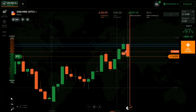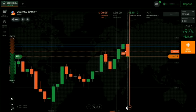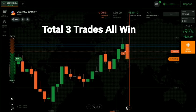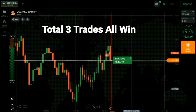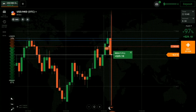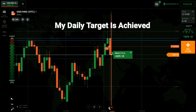You can see a winning trade. Total three trades, all wins. If you are a beginner then try to avoid this type of market, and try to avoid the OTC market also if you are a beginner. I am closing here.